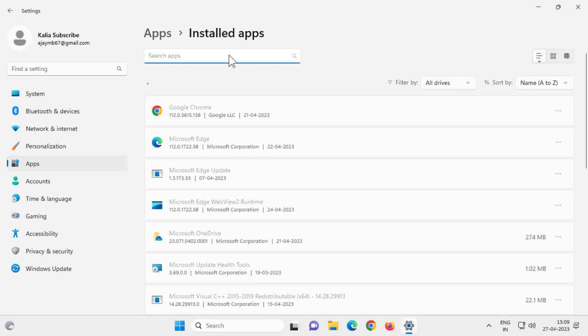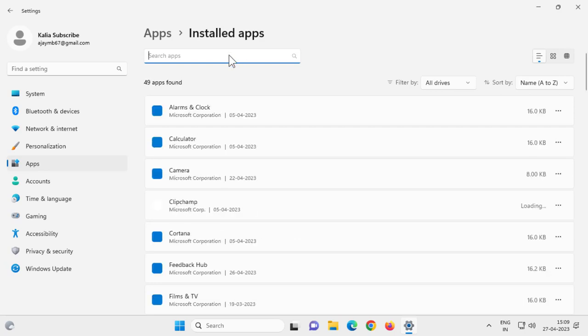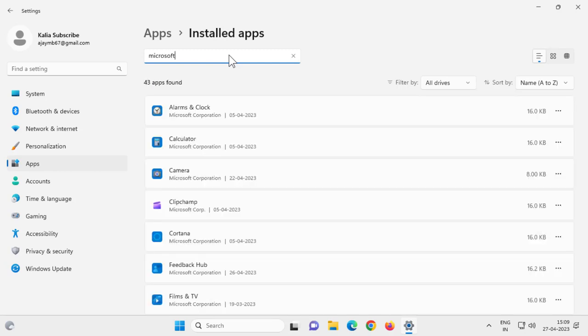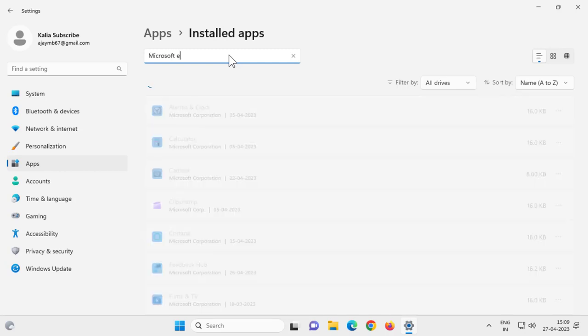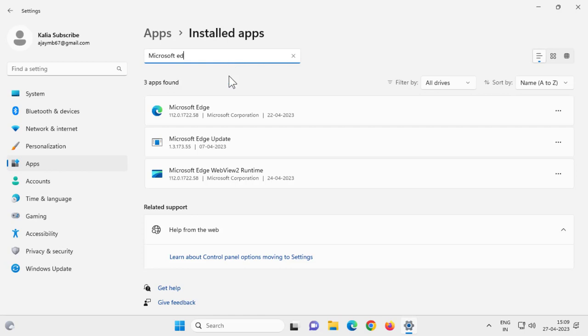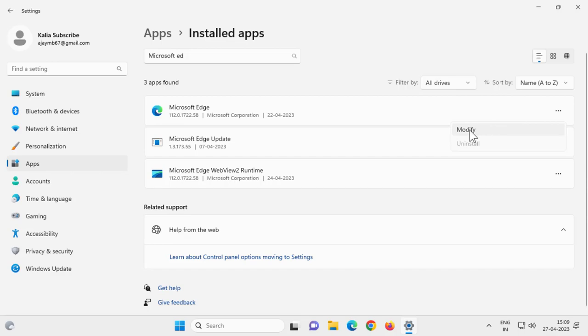And you need to search for Microsoft Edge. And click the three dot icon over here. And click modify.